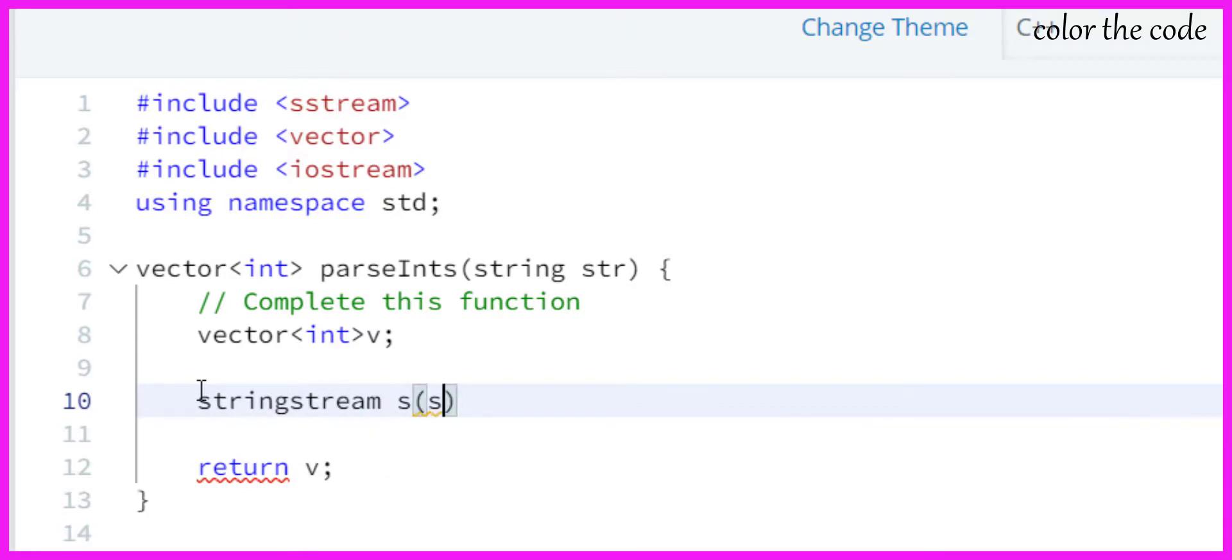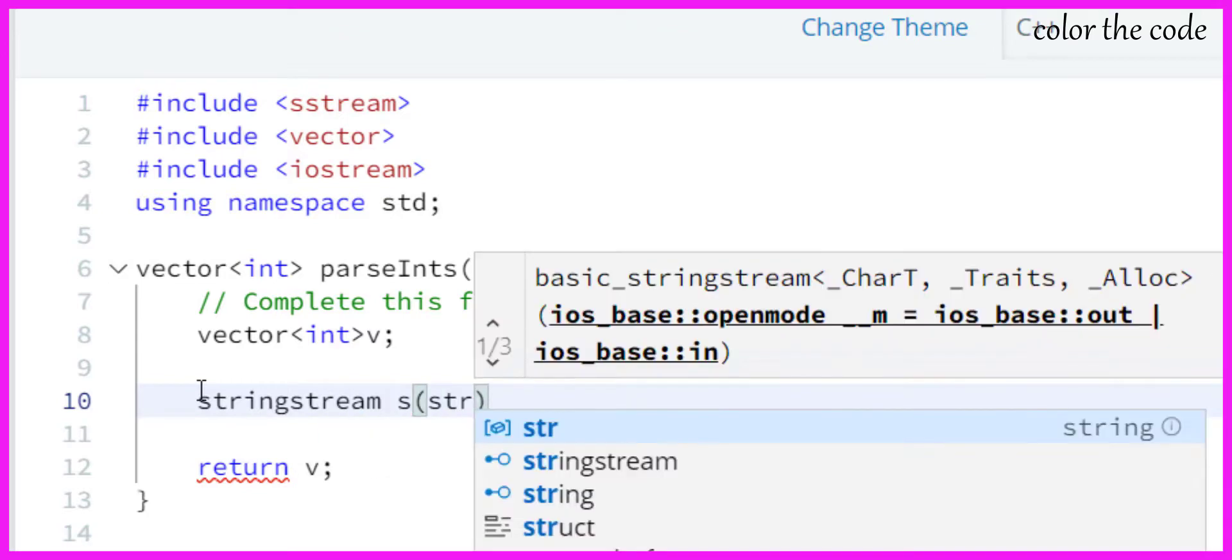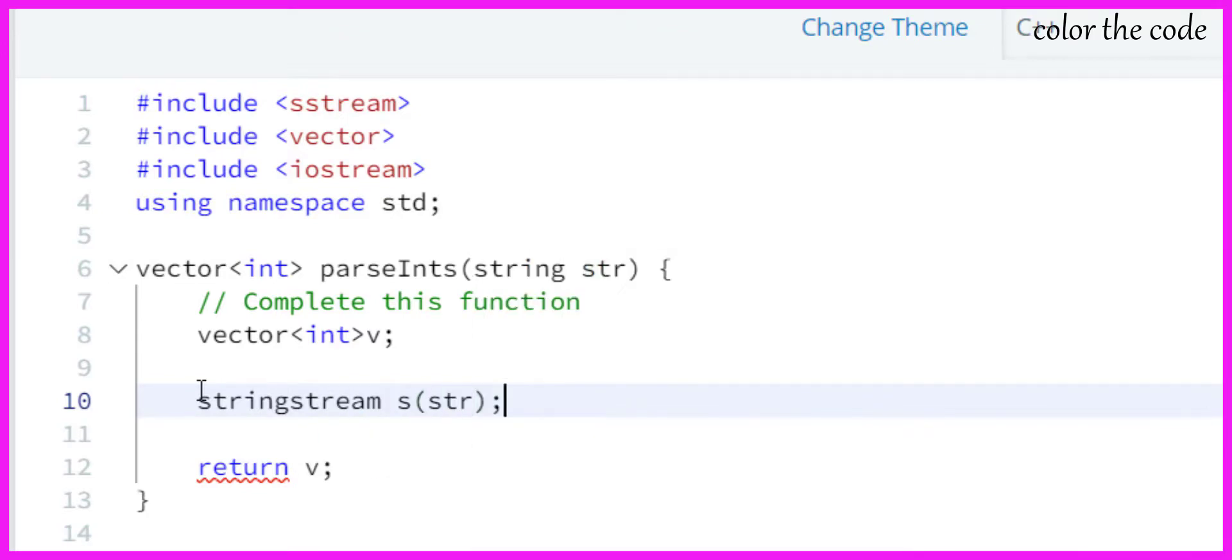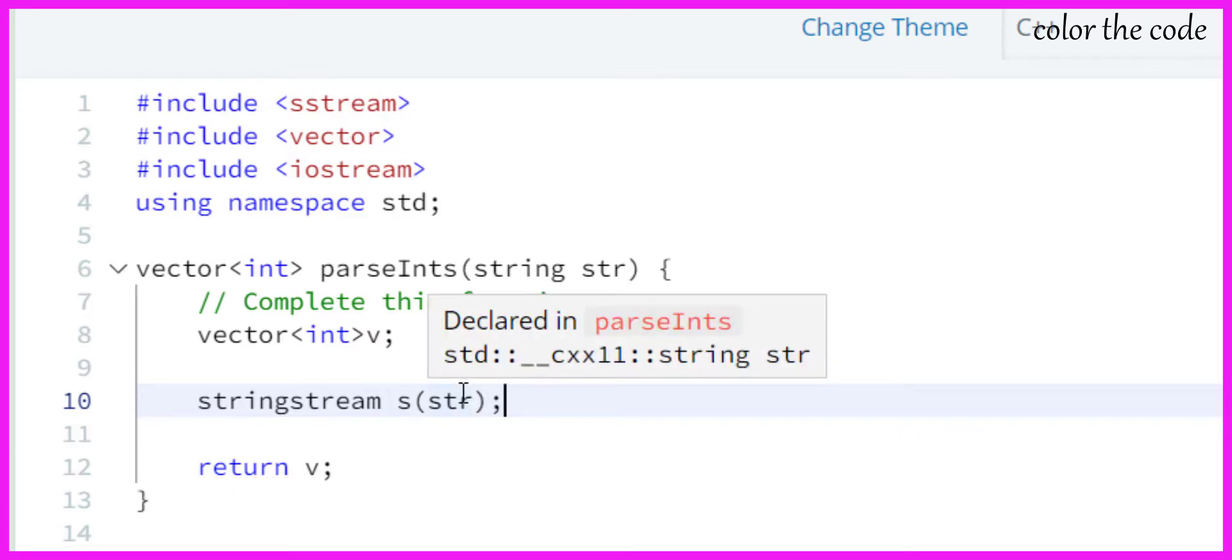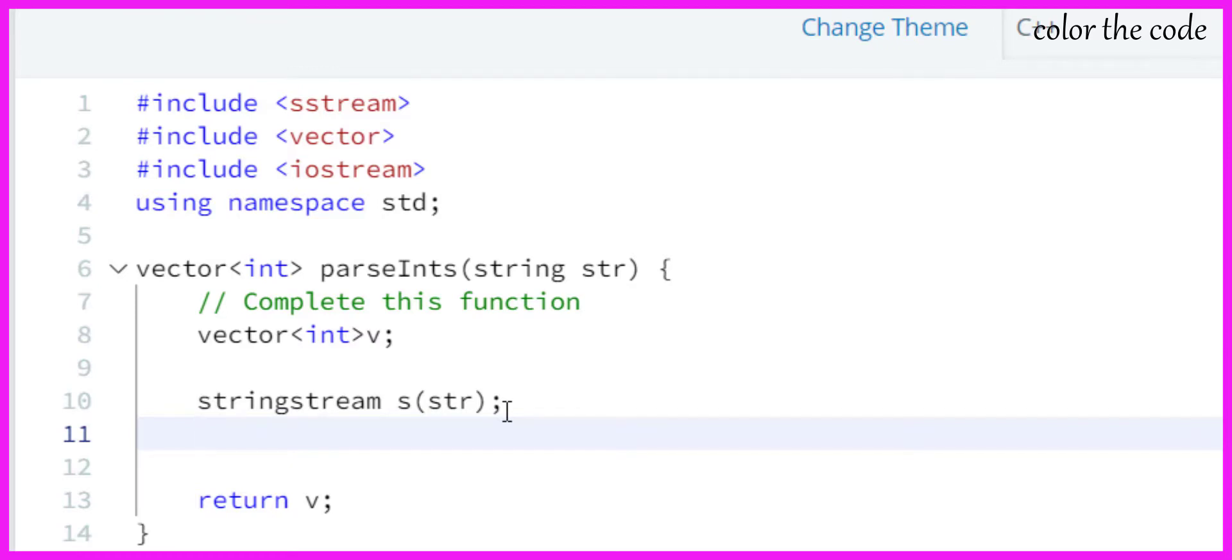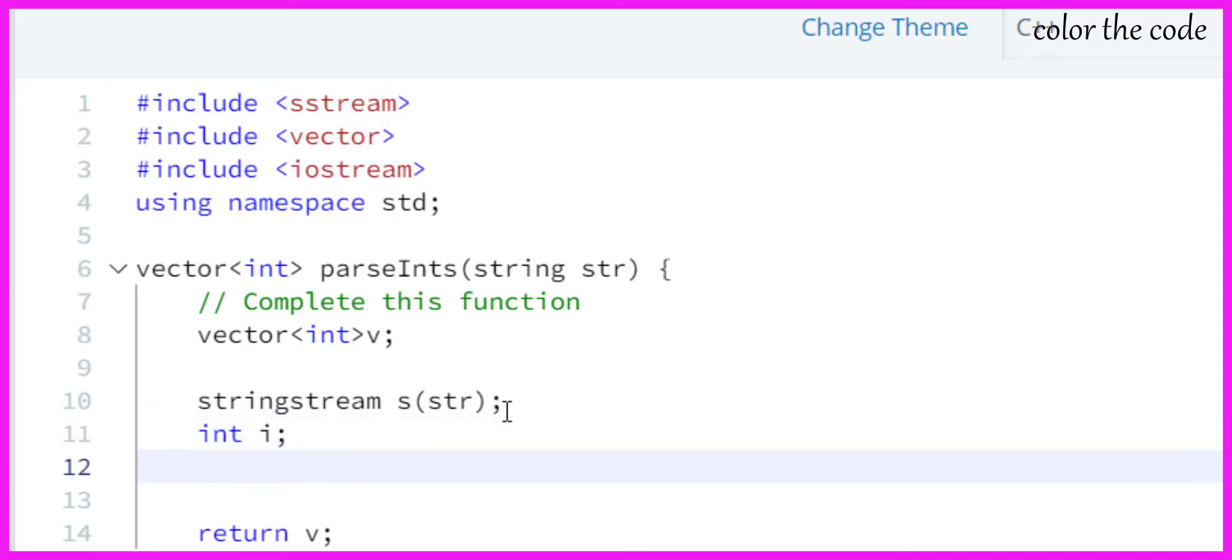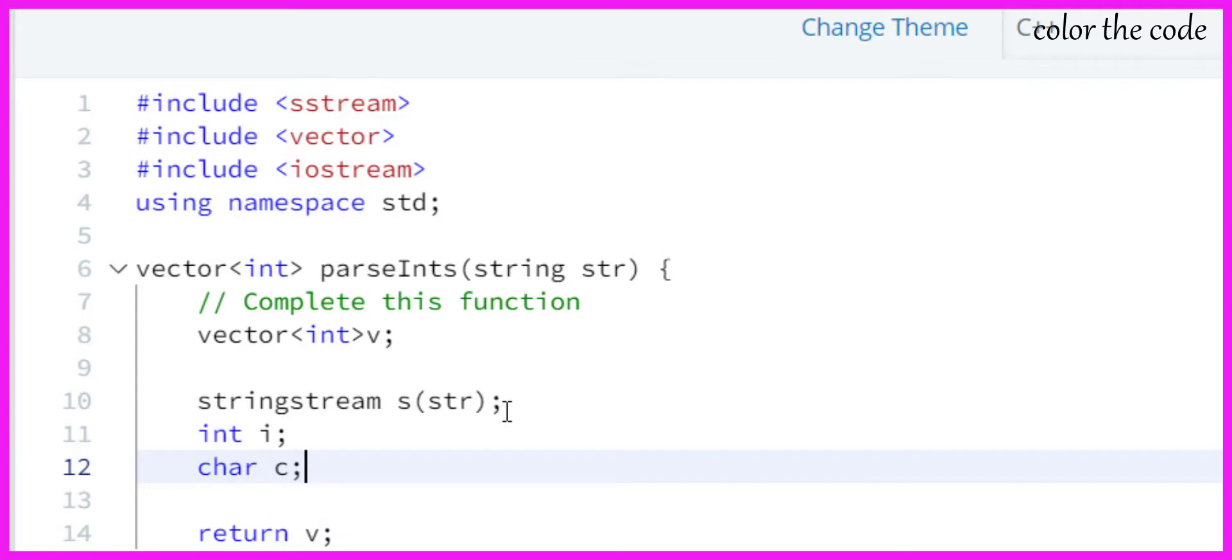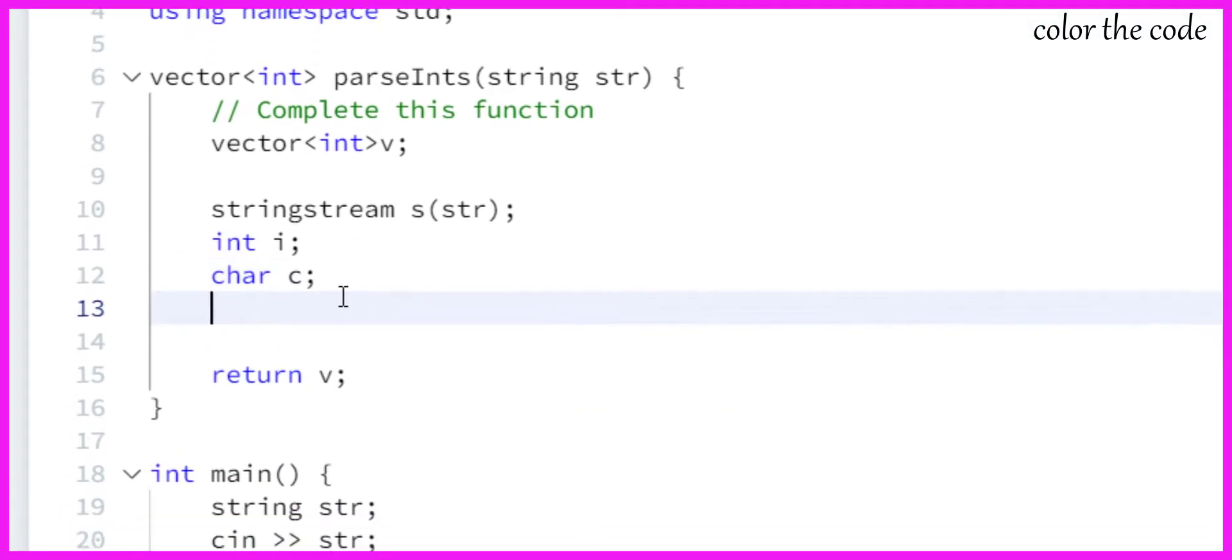In that string we have characters, right? While fetching we can convert it to integer or character. Let's take two variables: i for integer and c for character. In i we will be storing the numbers and in c we will be storing the comma.